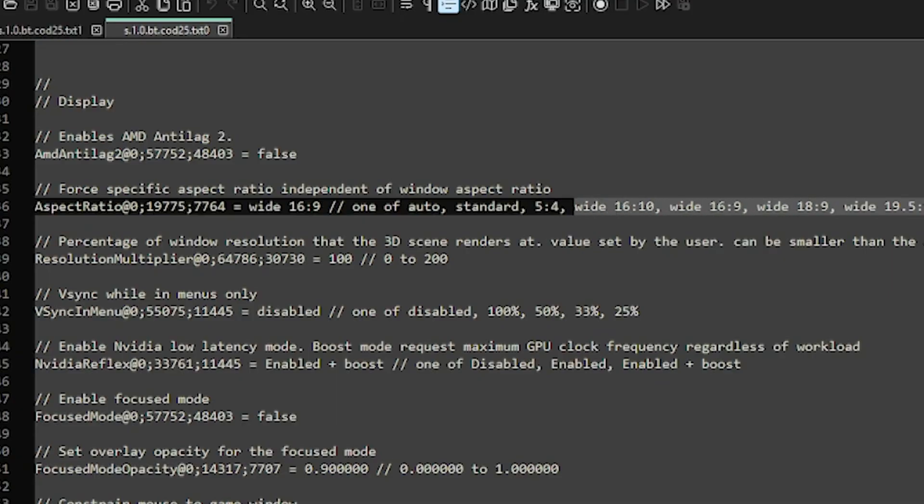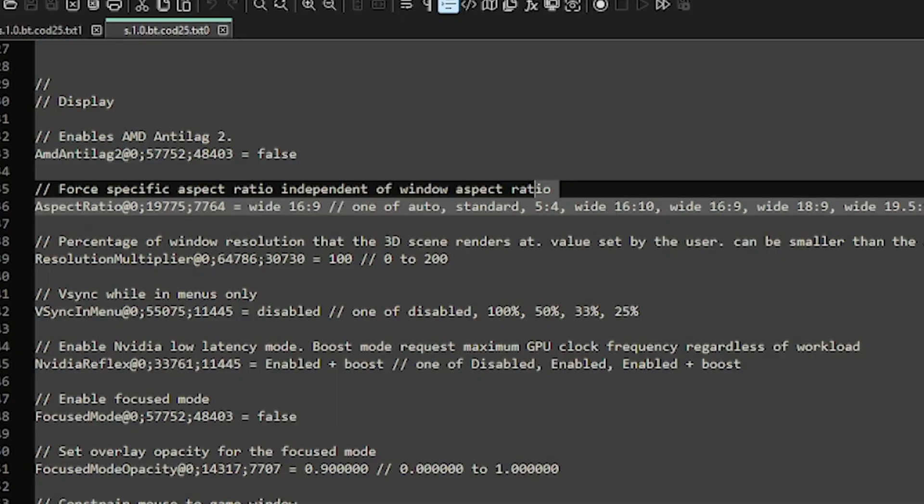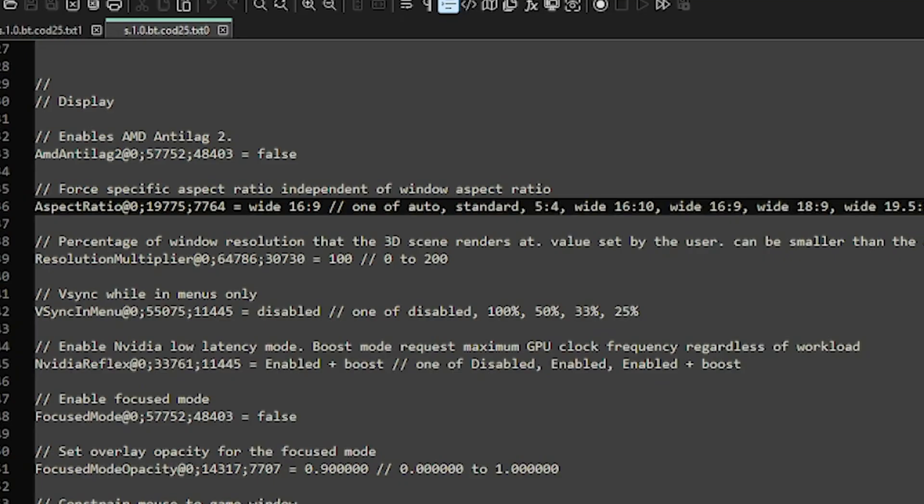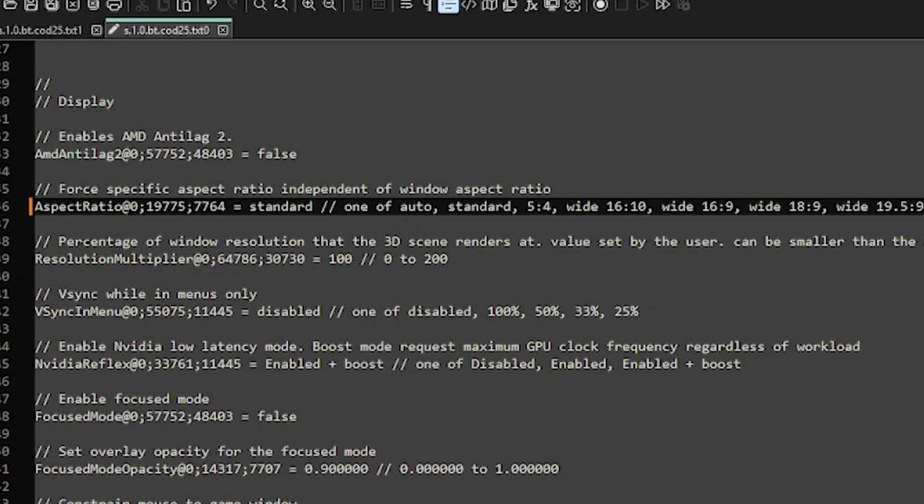Basically this config file supports way more aspect ratios than the game does, most notably 4x3. So you'll click standard for the 4x3 resolution. We'll just replace that right there.